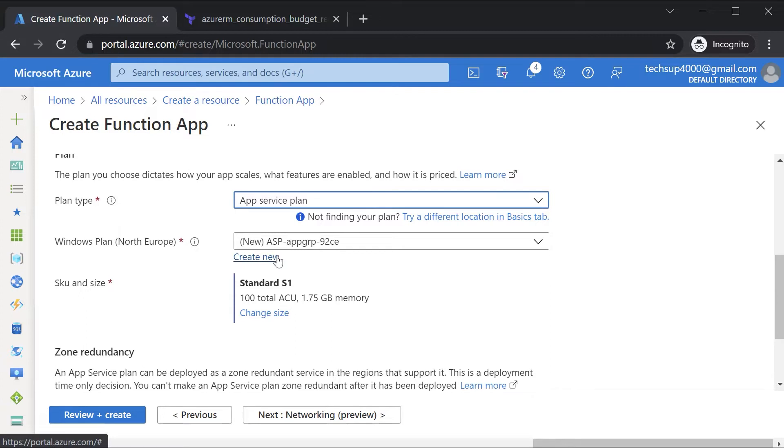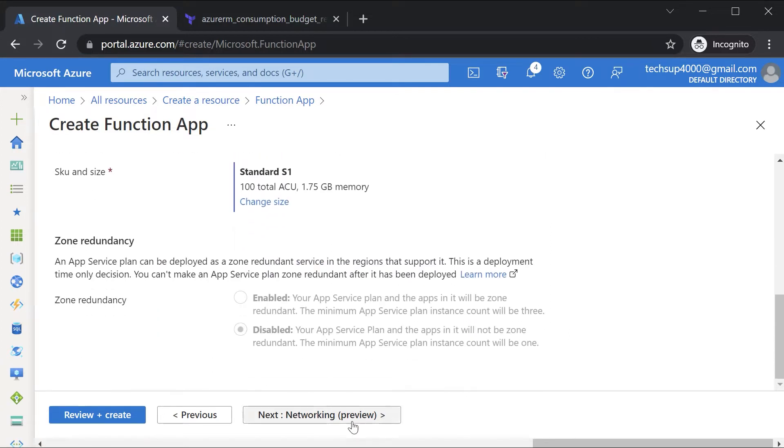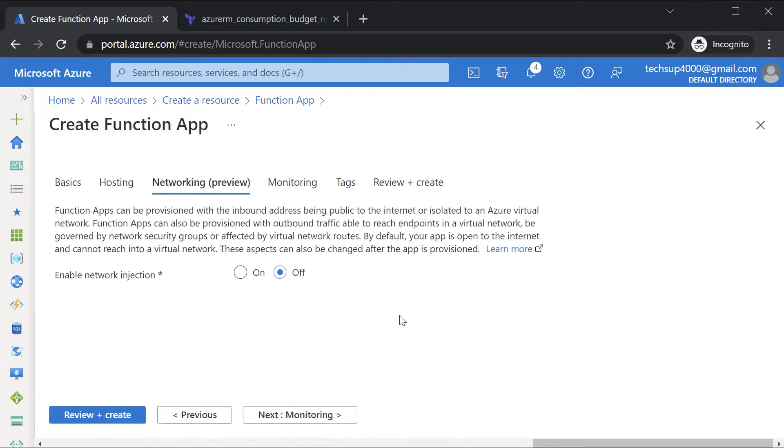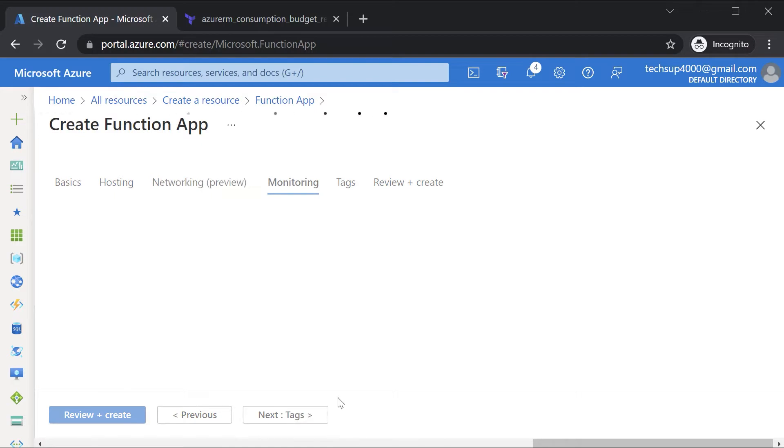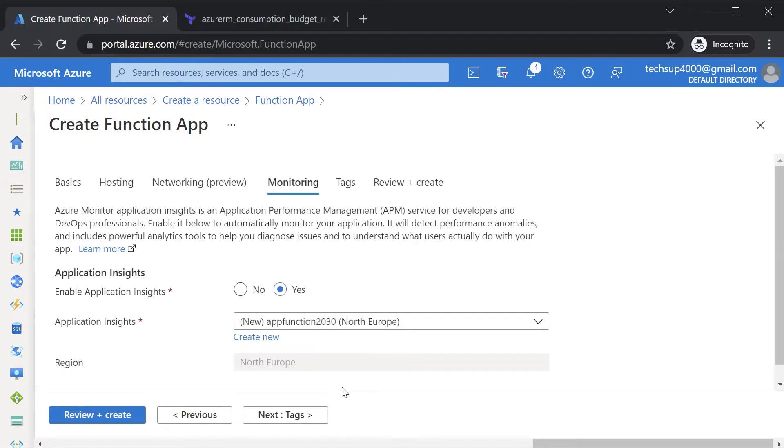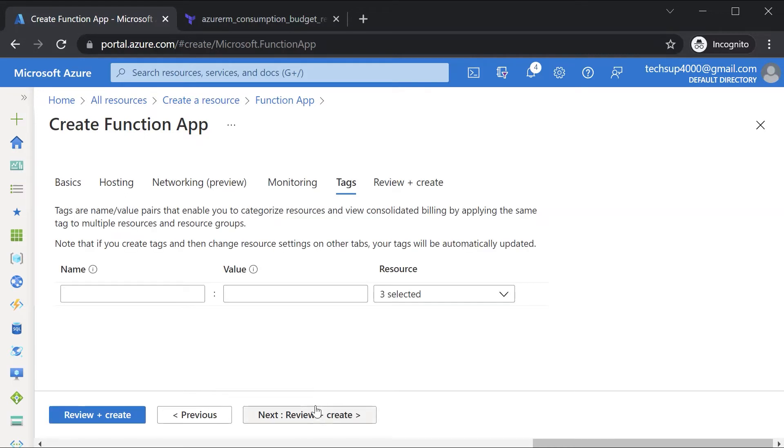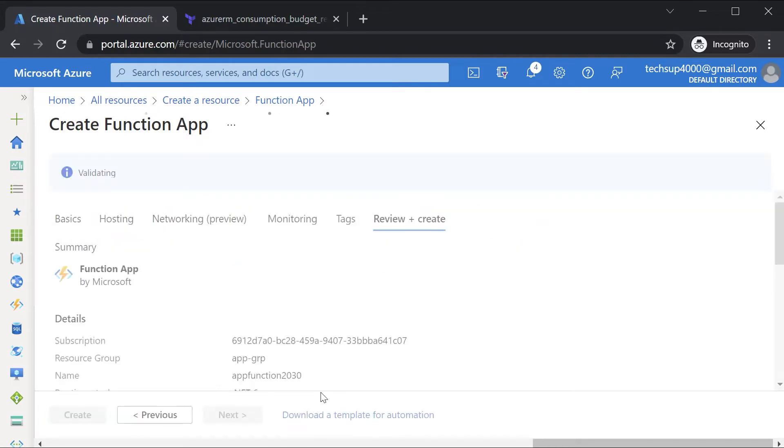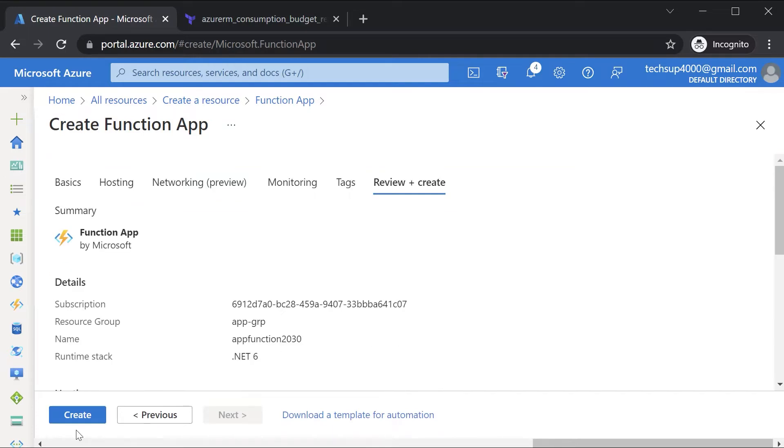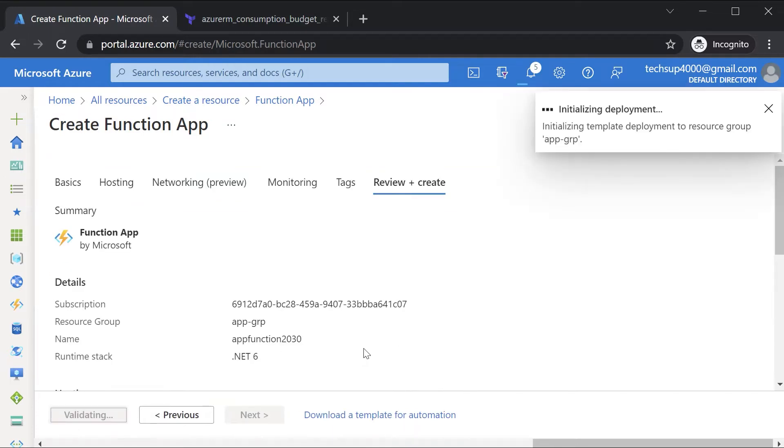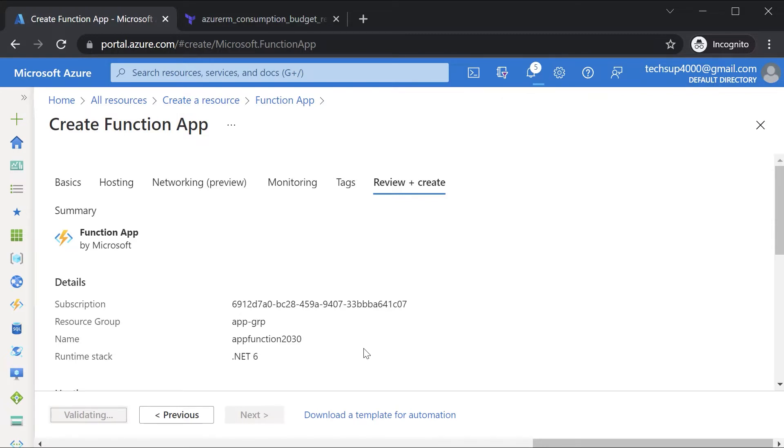Here it will create the plan for you. You can change the size if you want to. At the moment, I'll just leave it as it is. Go on to networking. I won't enable anything. Go on to monitoring. At the moment, I won't deploy application insights. Go on to next. Go on to review and create. And then you can go ahead and create the function app. This will just take a few minutes. Let's come back once this is complete.